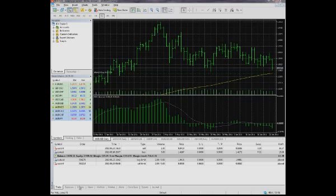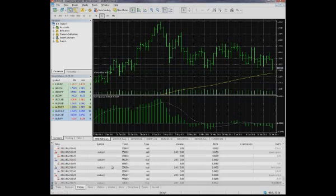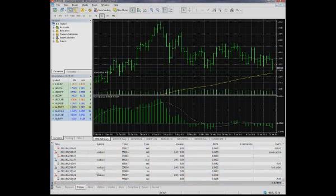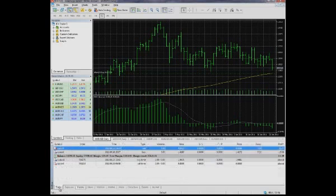In the History tab, the information on all trading operations executed is shown. Now, let us have a closer look at these tabs.